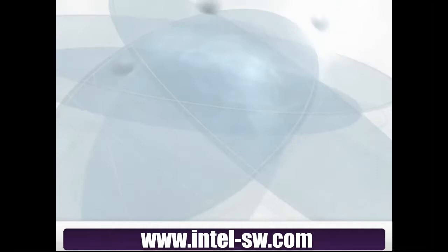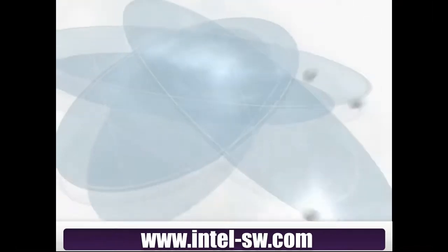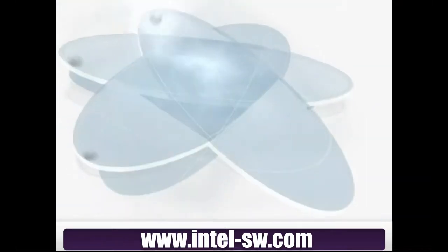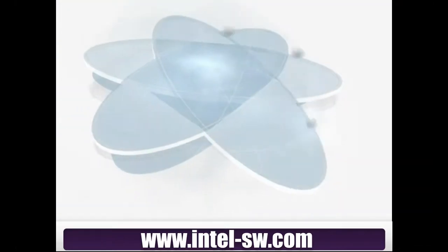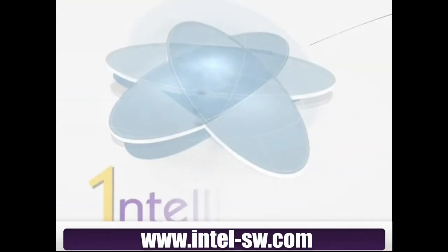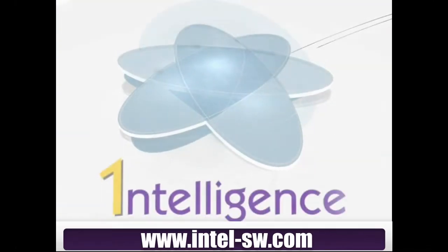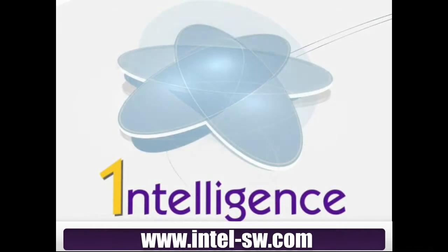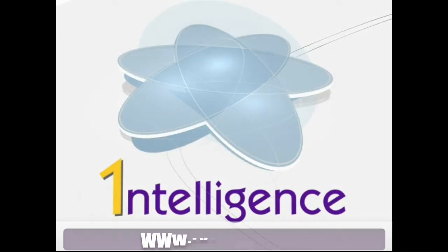Please feel free to leave feedback in the comment section below, and remember to visit our website, www.intel-sw.com, for more video tutorials on Intelligence Software.